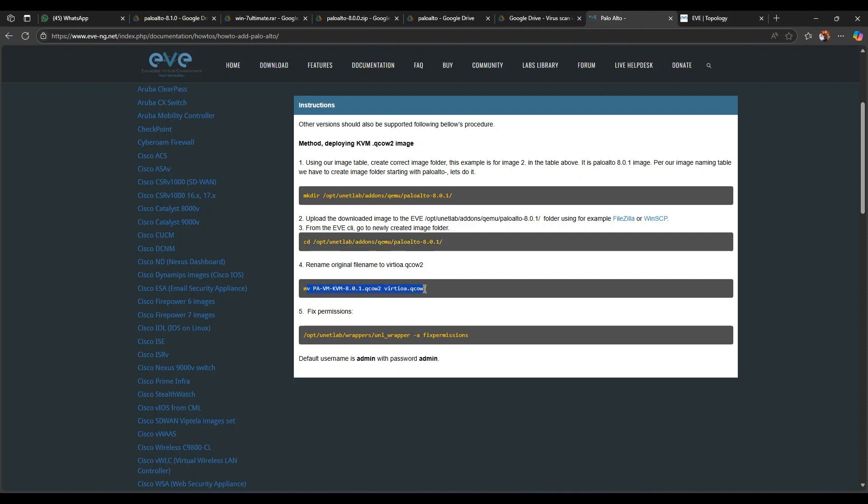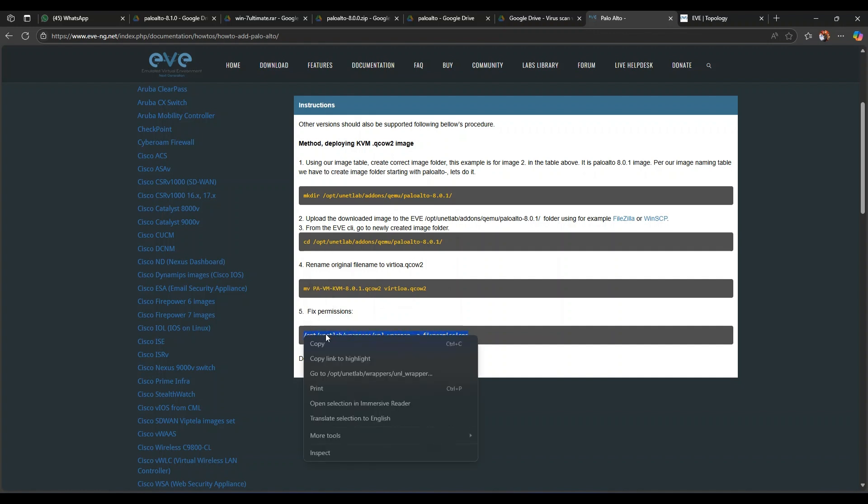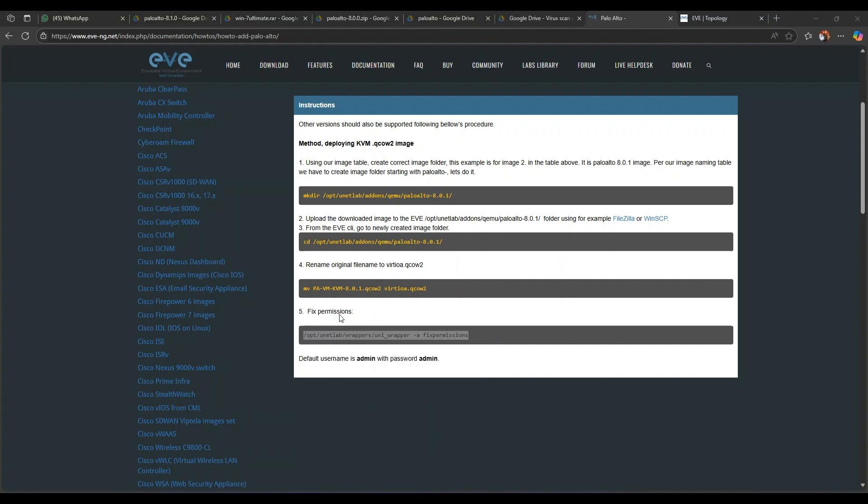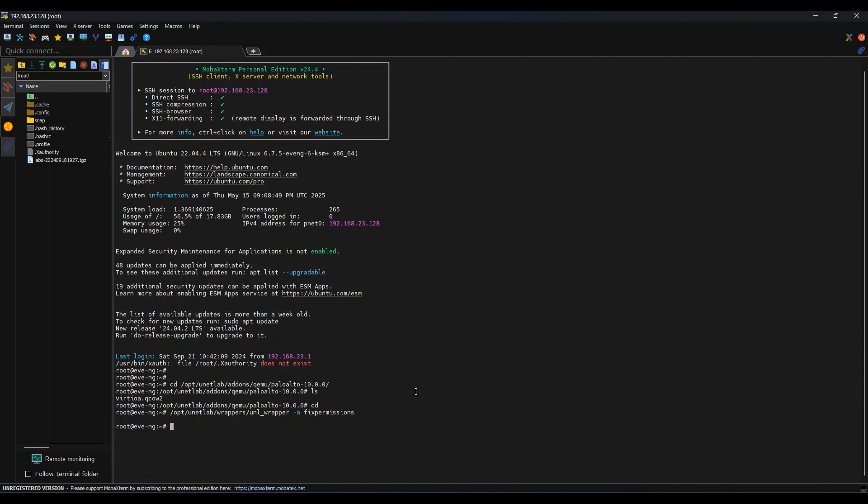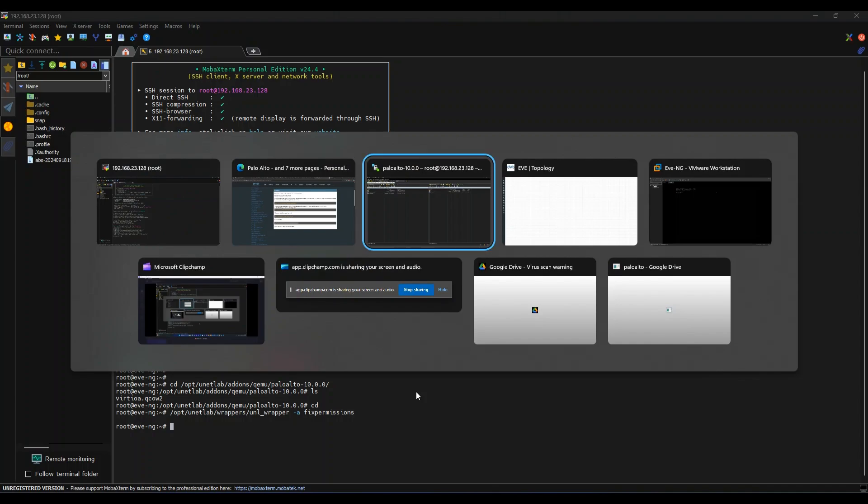So the name is already converted for me. Now we need to fix the permission, this is really required. cd... Looks like it is done. Let's go to GUI, refresh the page.